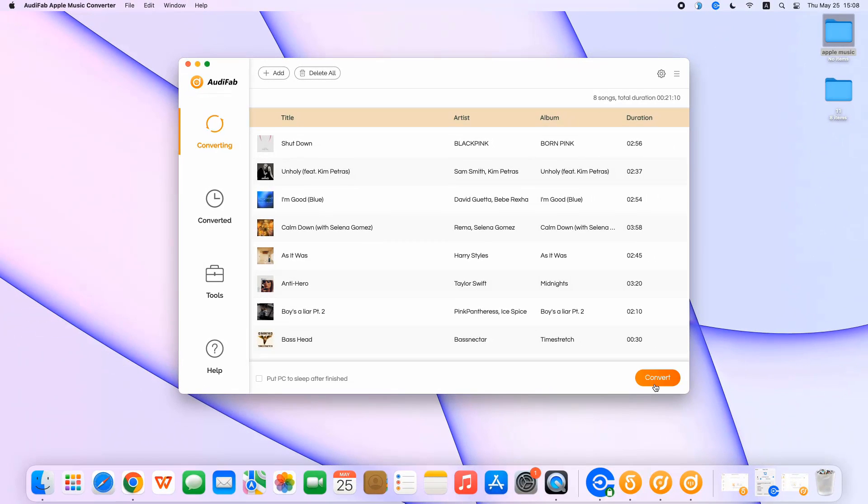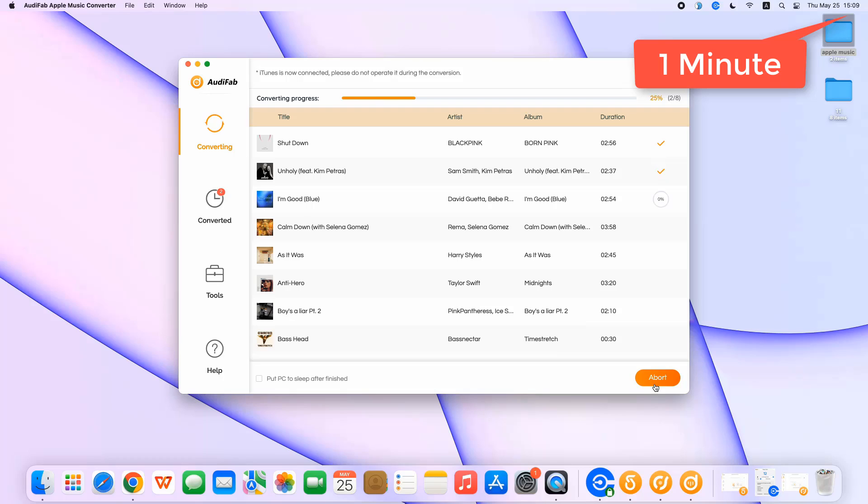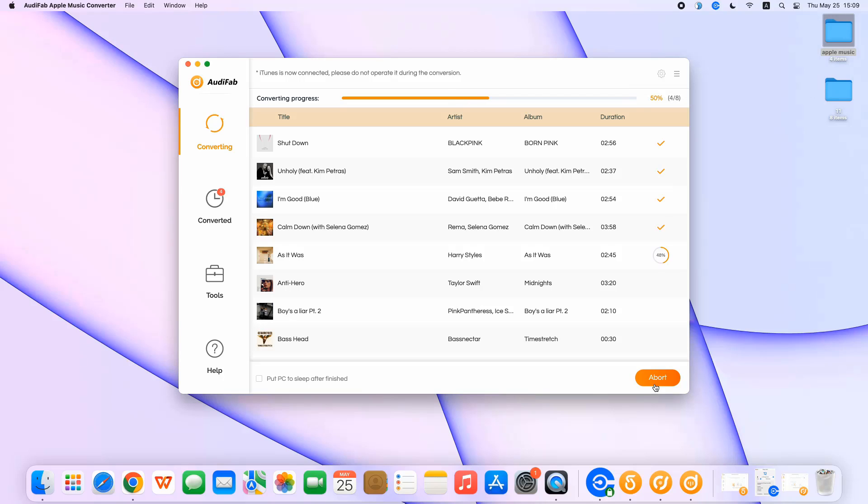When you're ready, hit convert on the bottom right and let AudiFab do its magic. In less than a minute, eight songs have already been downloaded. Astonishing, isn't it? This way, even if you have many songs to download, it won't take much time. When the conversion is finished, the output folder will be automatically popped up.